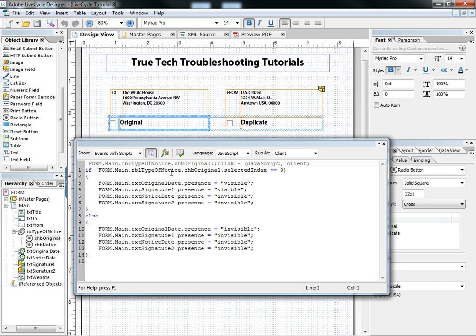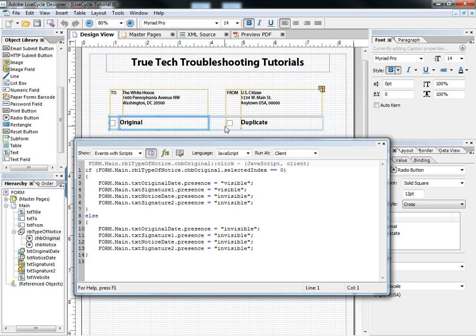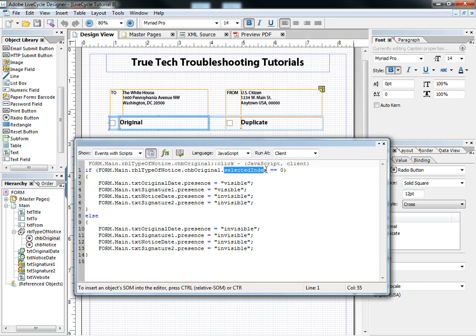we can see that it's just a basic little if-then-else statement. If the value of the radio button list called type of notice in the checkbox original, if that's clicked, find out which of these two is selected. That's the selected index. If it's equal to zero,